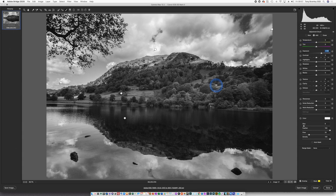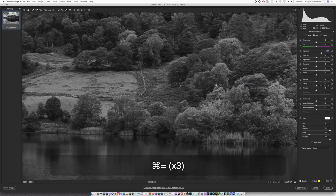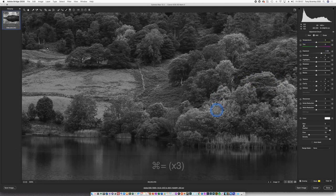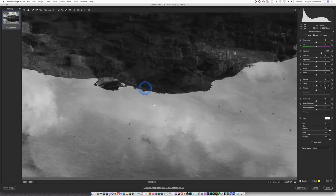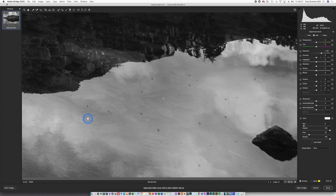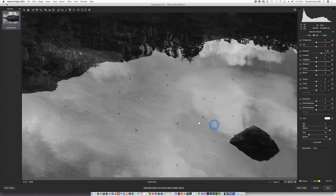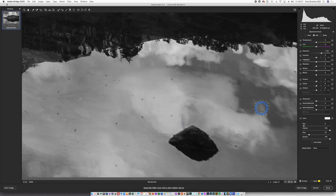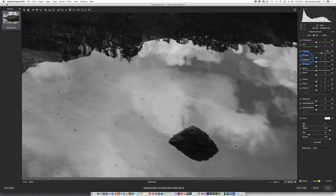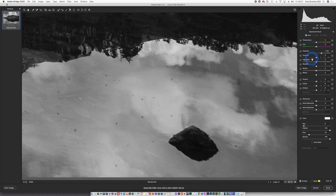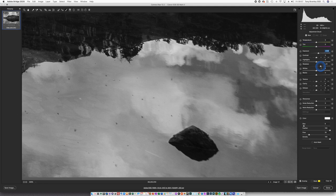Now zooming in for the rock, using the space bar to bring in the hand tool. Make sure we select a new brush. Exposure I'm going to bring down a little bit. And shadows.